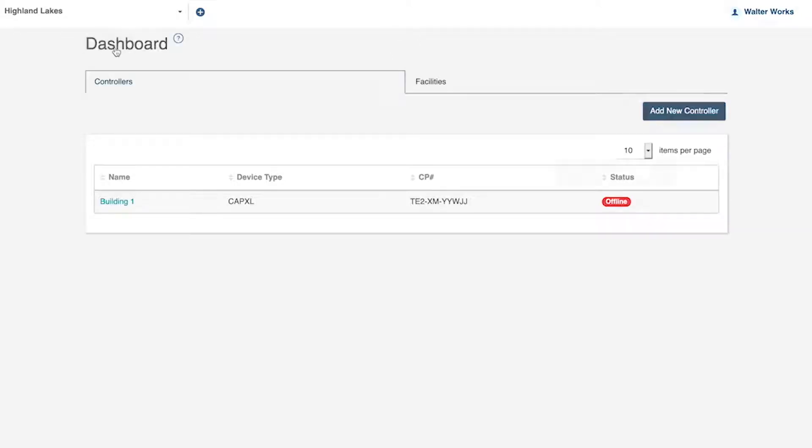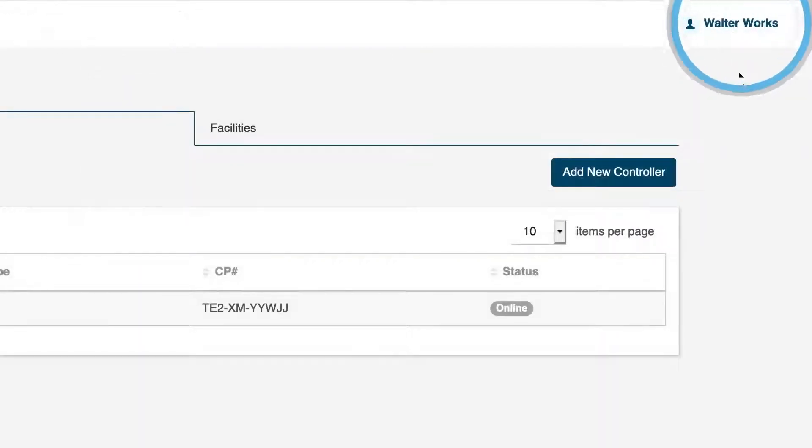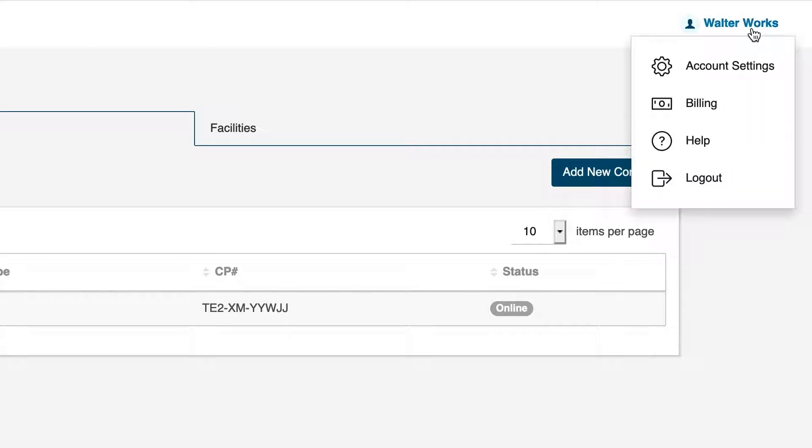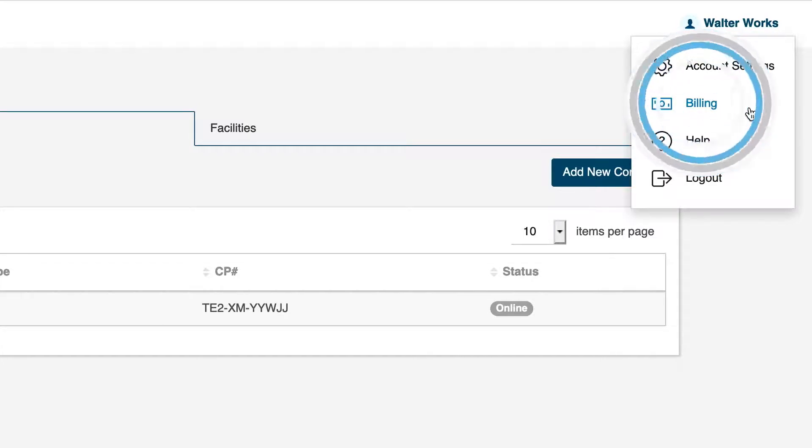Click on your username in the upper right corner. The billing option only appears for users who have the roles of facility owner or dealer owner. Click on Billing. This opens the billing window.